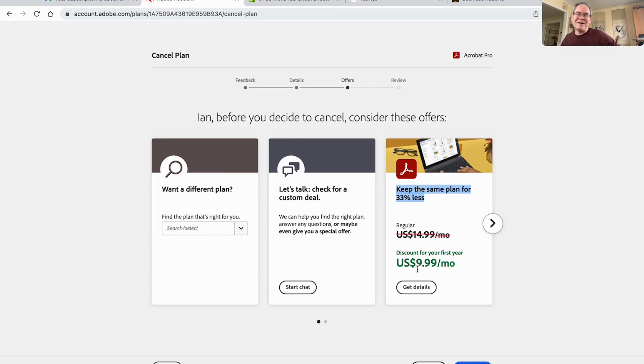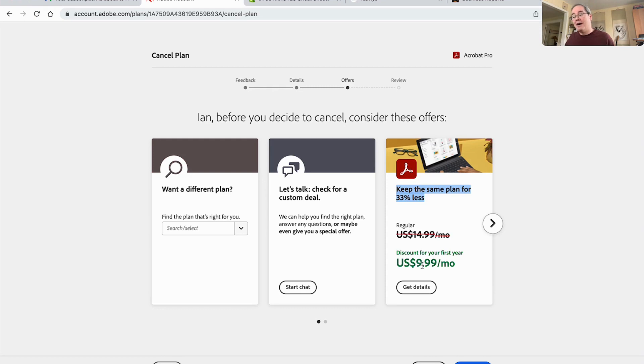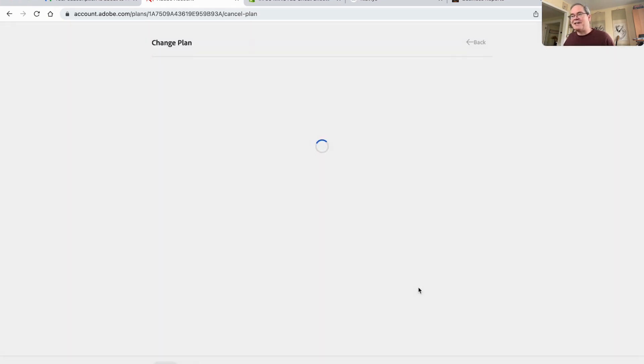They told me that they're going to be jacking up the price to $20 per month. When I threaten to leave, they're dropping the price to $10 per month. So this is exactly what I was looking for. Sounds pretty good. I'll get the details.